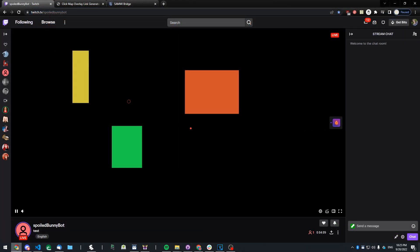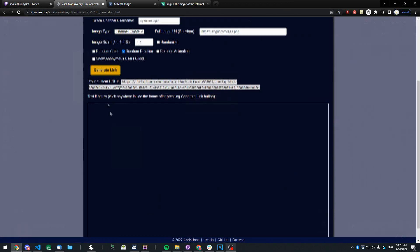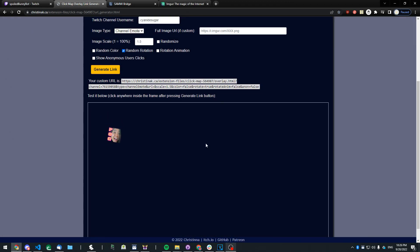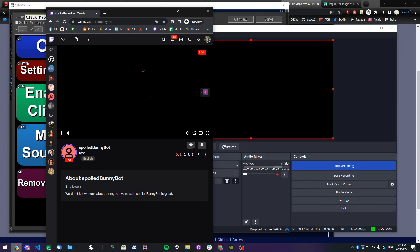This overlay visualizes all your viewers' clicks by either showing their Twitch profile icon, a random emote from your own Twitch channel, or a custom image that you can choose.